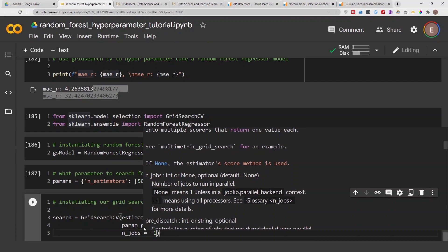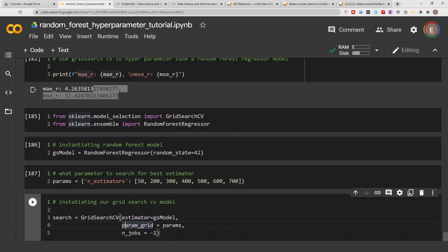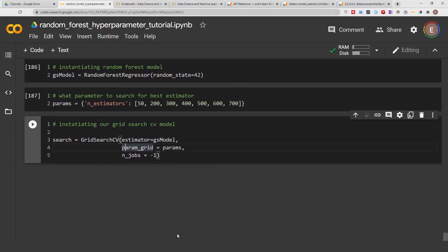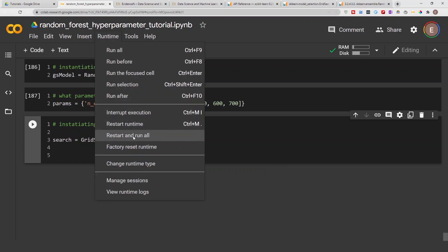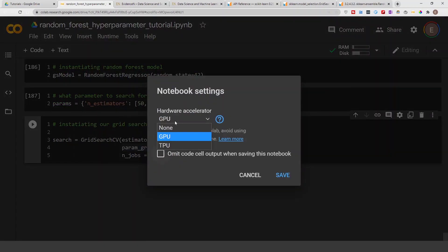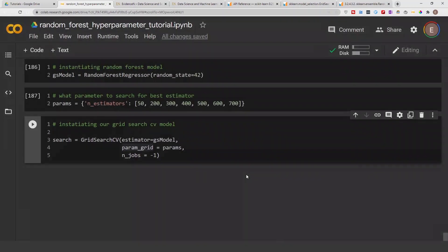Also, when you're working in Google Colab you can use GPU — especially if you're doing something intensive or have a larger dataset and don't want it to take forever. To use GPU in Google Colab, go to Runtime, then Change Runtime Type, and choose GPU. Whenever you do this you have to restart your runtime. That's how to use GPU in Google Colab.